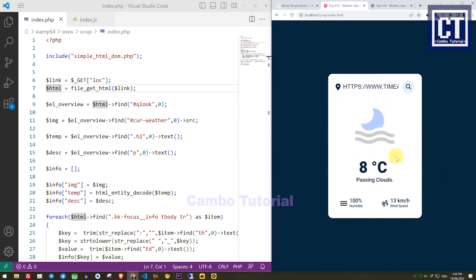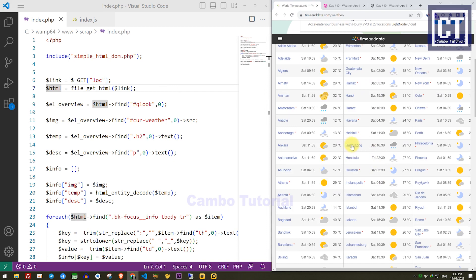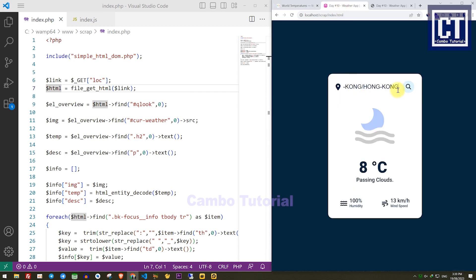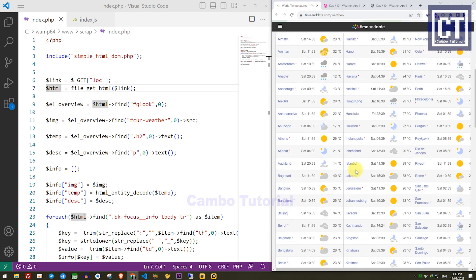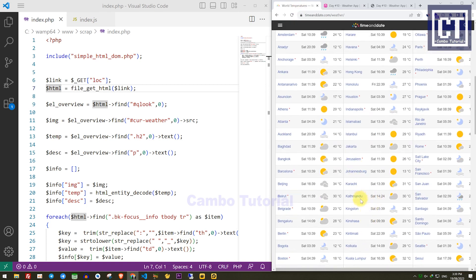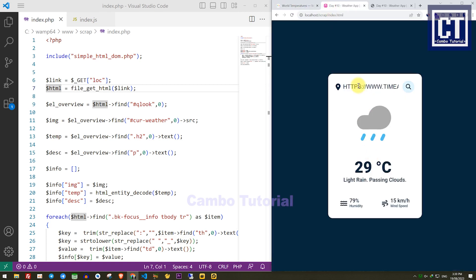You can see we have a new value. I'll try with the city Hong Kong — copy, paste, click search. That is a live result with different wind speed and humidity. We can try another city and it works fine.